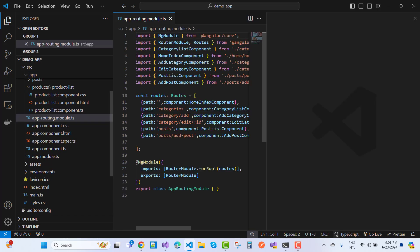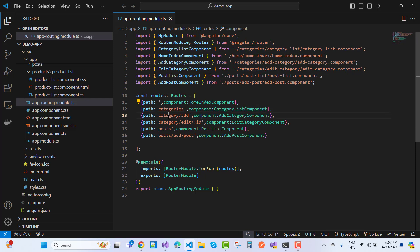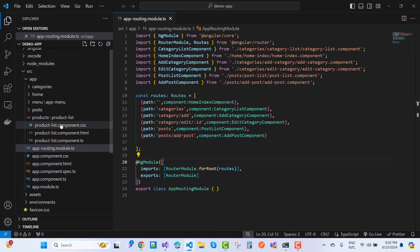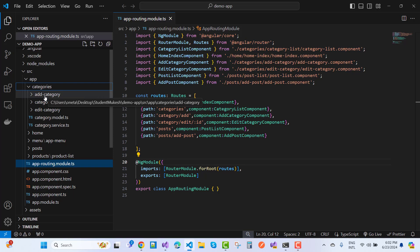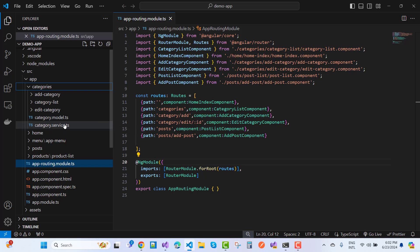The router module file contains routes like: default route with HomeIndexComponent, 'categories' with CategoriesListComponent, 'categories/add' with AddCategoryComponent, 'category/edit' with dynamic edit component, and 'post' routes similarly. After setting up routing, we add a service in each directory. Opening the categories directory, we have three components: AddCategory, CategoryList, and EditCategory.